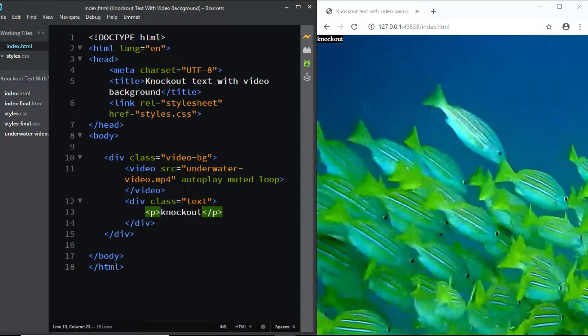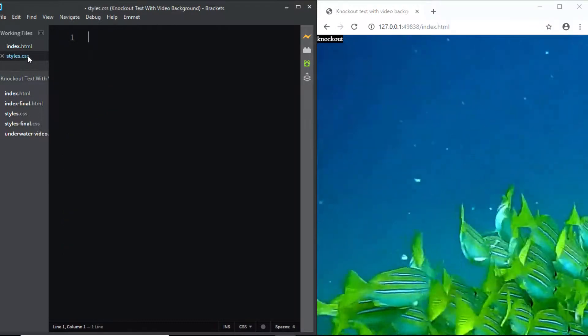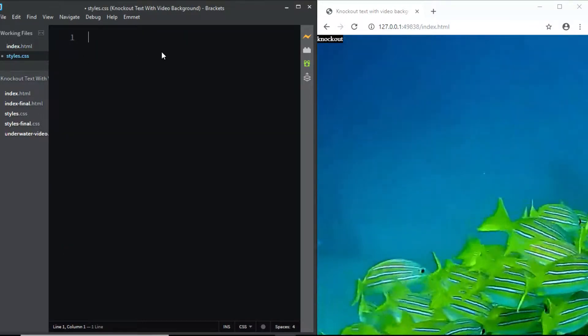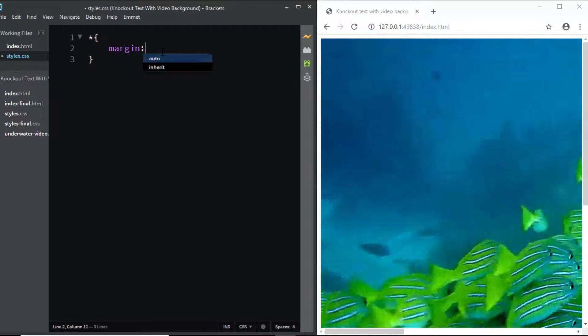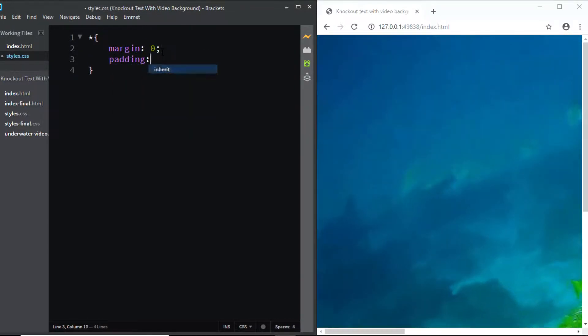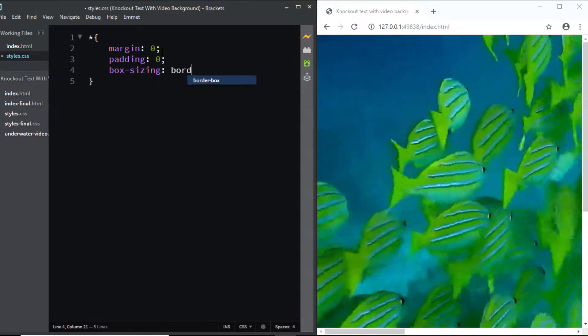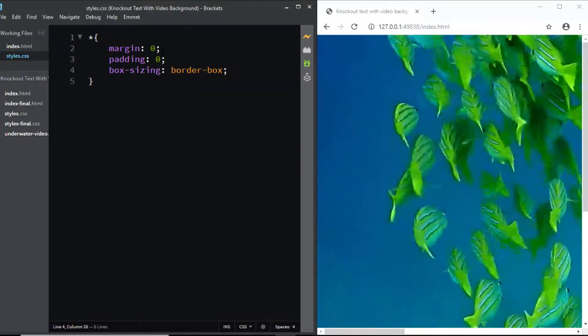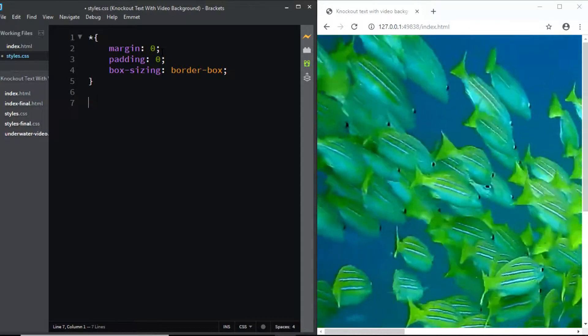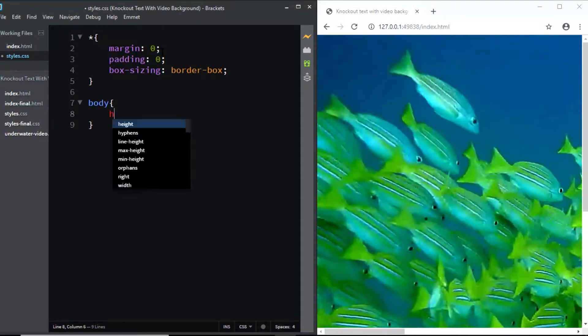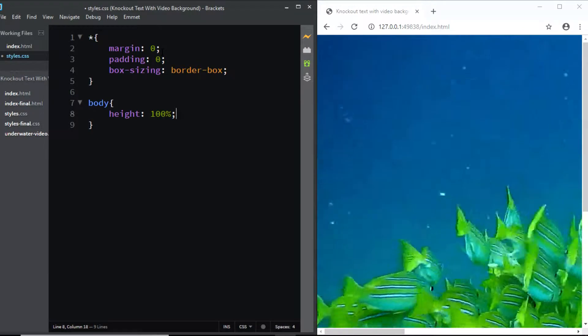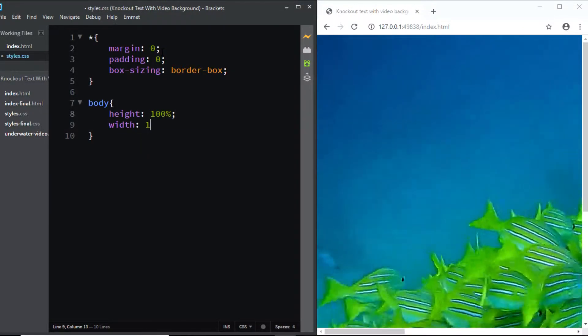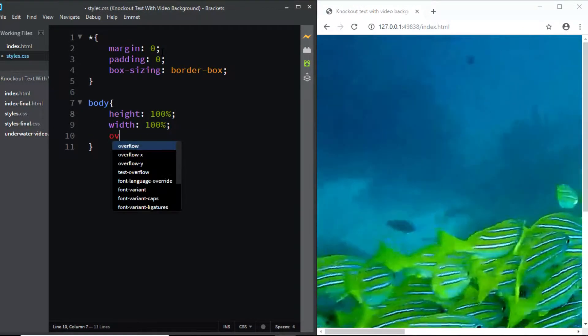Now let's go to the CSS file. First I'll be adding a basic reset so I'll say margin: 0, padding: 0, box-sizing: border-box. Now let's give a few styles to the body. First we'll set its height to 100%, we'll set width to 100% and we'll set the overflow to hidden.